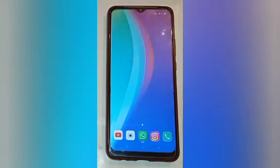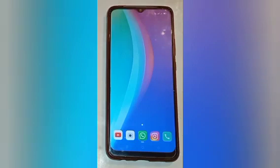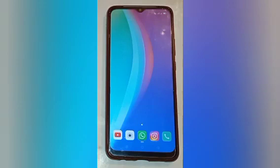Hello friends, welcome back to the new video. If you are new to my channel, don't forget to subscribe and like the video. Today's video title is: how to reset camera in Realme phone.